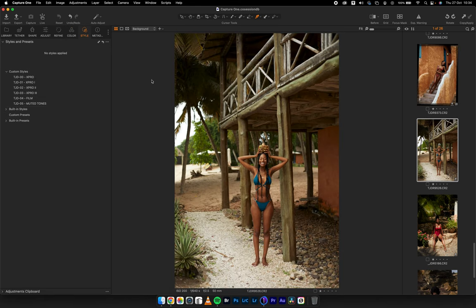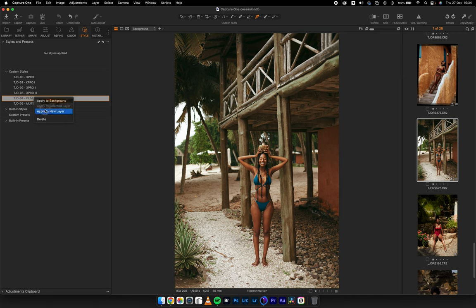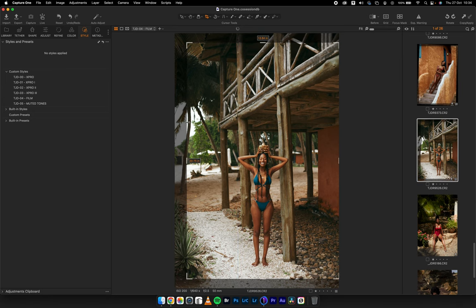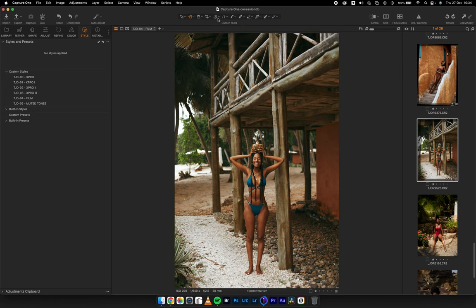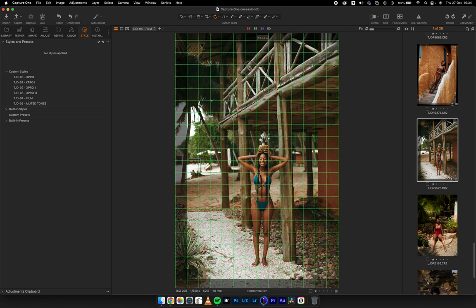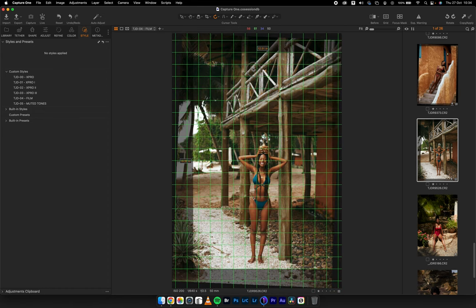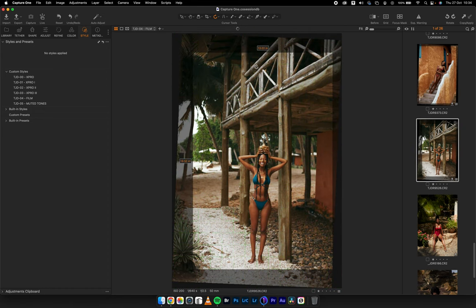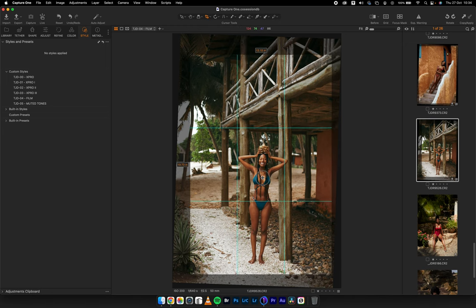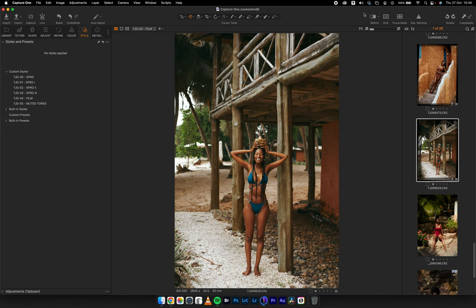For this image I'm going to use TJD Film — apply to a new layer. Let me crop this properly and rotate slightly. She's centered nicely. Before and after.